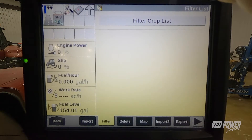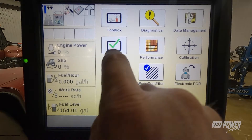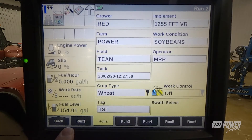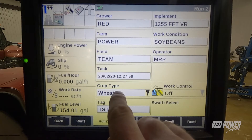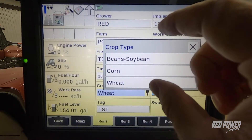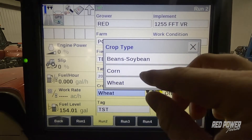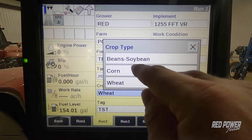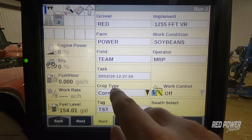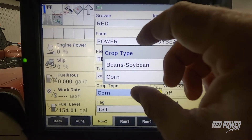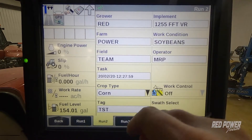And now what I've done is I've filtered the crop list. So as I go back to my run screens and I'm on run screen two, once I select wheat, you can see that we don't have that large list of different crop types. All we have is soybeans, corn, and wheat. Once I choose my crop type corn and come back into that, now that's going to let me jump between soybeans and corn much easier as opposed to having to deal with that large list.